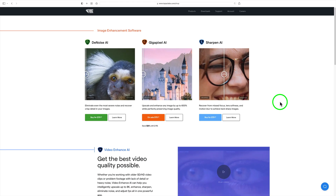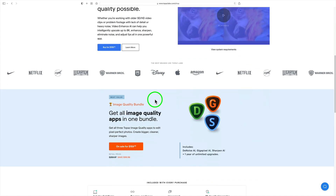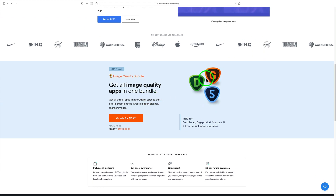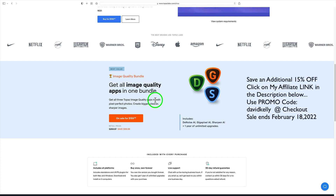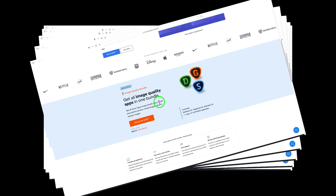Before I launch Topaz Restyle, there's a sale going on at Topaz Labs right now. Gigapixel AI is on sale for $79.99 — that's a $20 savings. The Image Quality Bundle, which includes Gigapixel, Denoise, and Sharpen AI, is $159.99 on sale — that's a $99.98 savings. Use my promo code DAVIDKELLY (all one word) to save an extra 15% off the sale price. Click my affiliate link in the description below. I make a small commission, which helps me keep these tutorials coming.